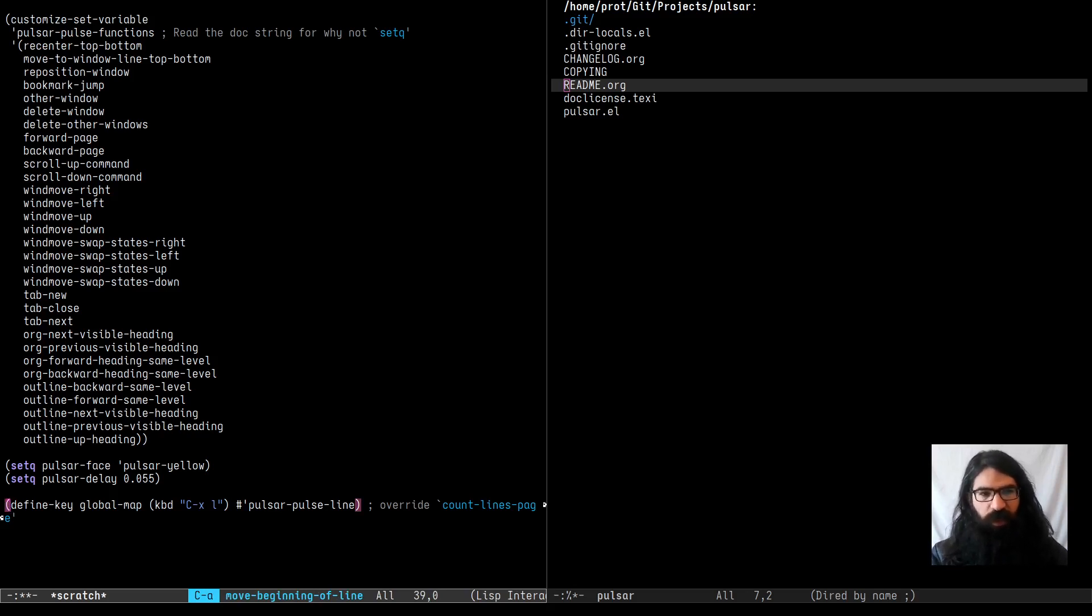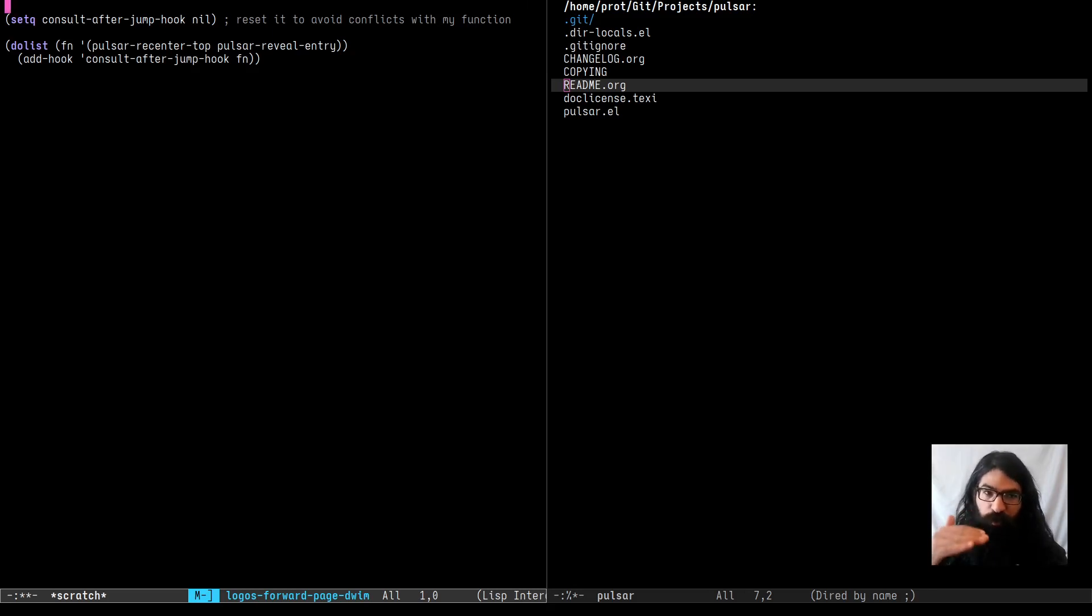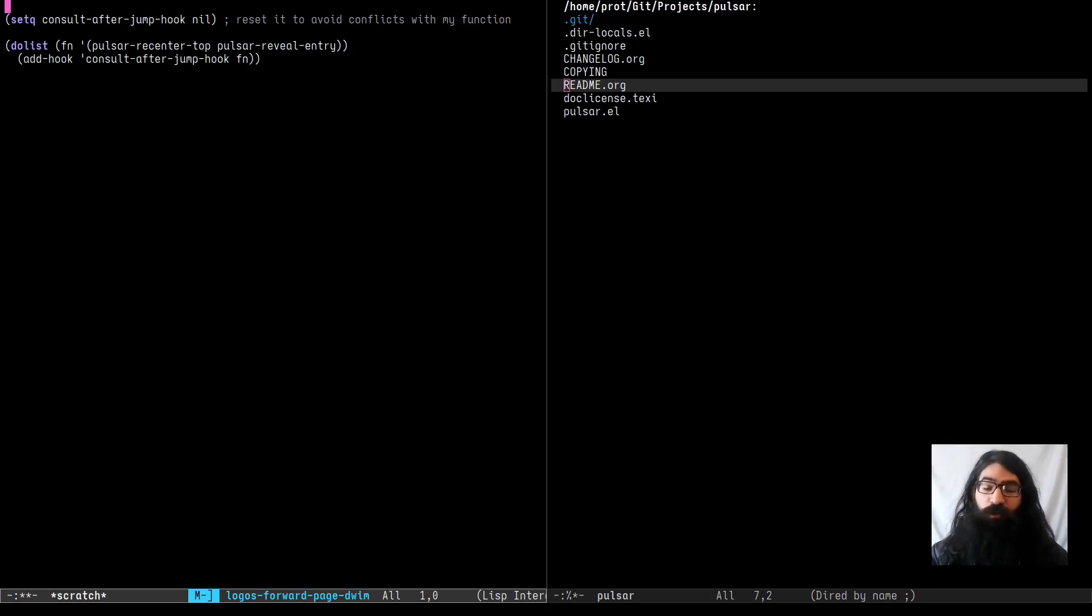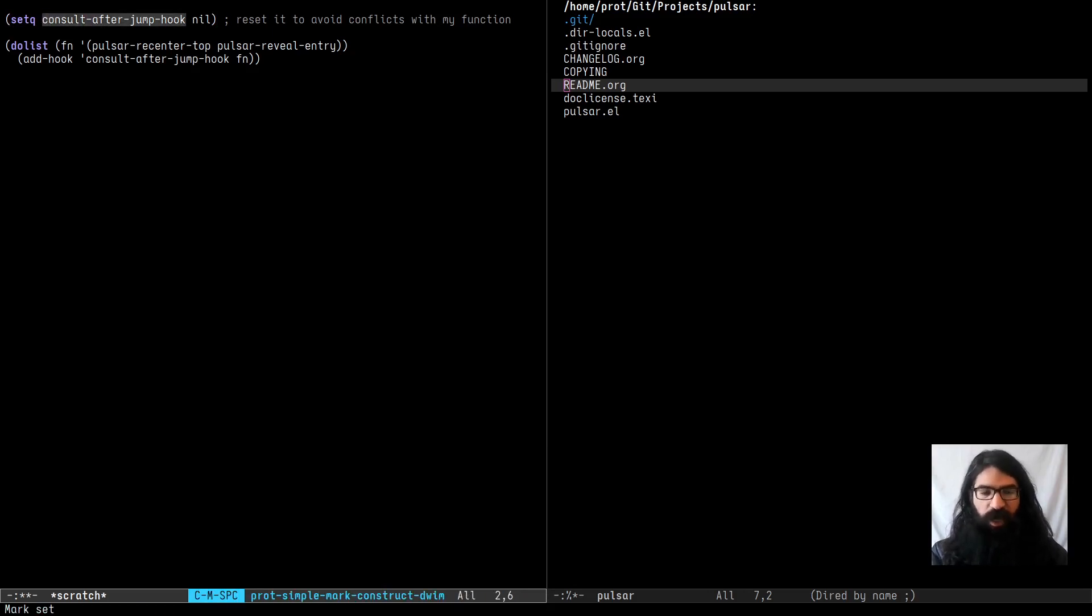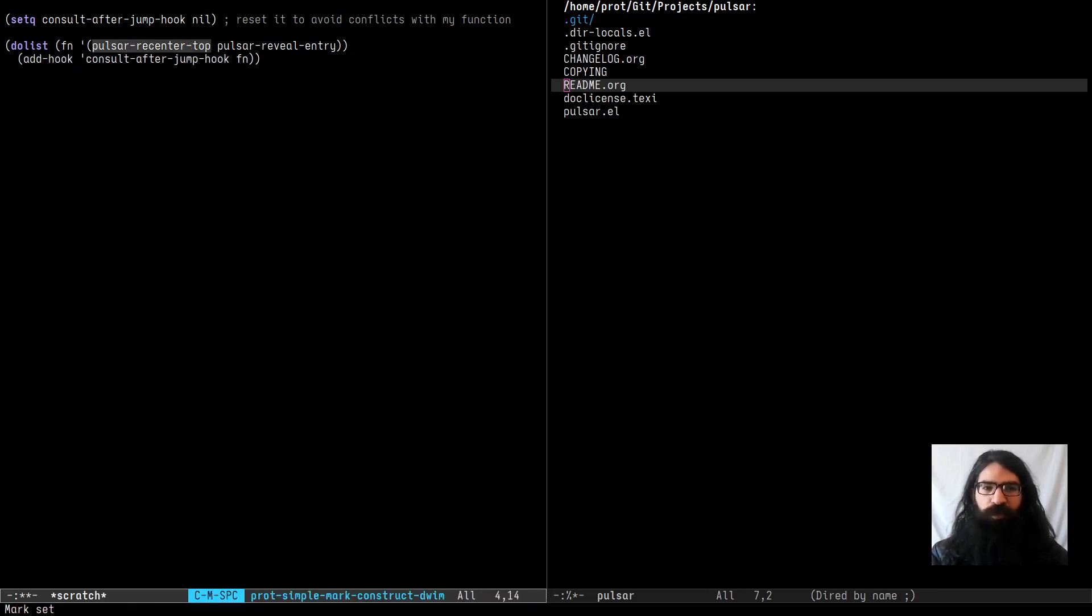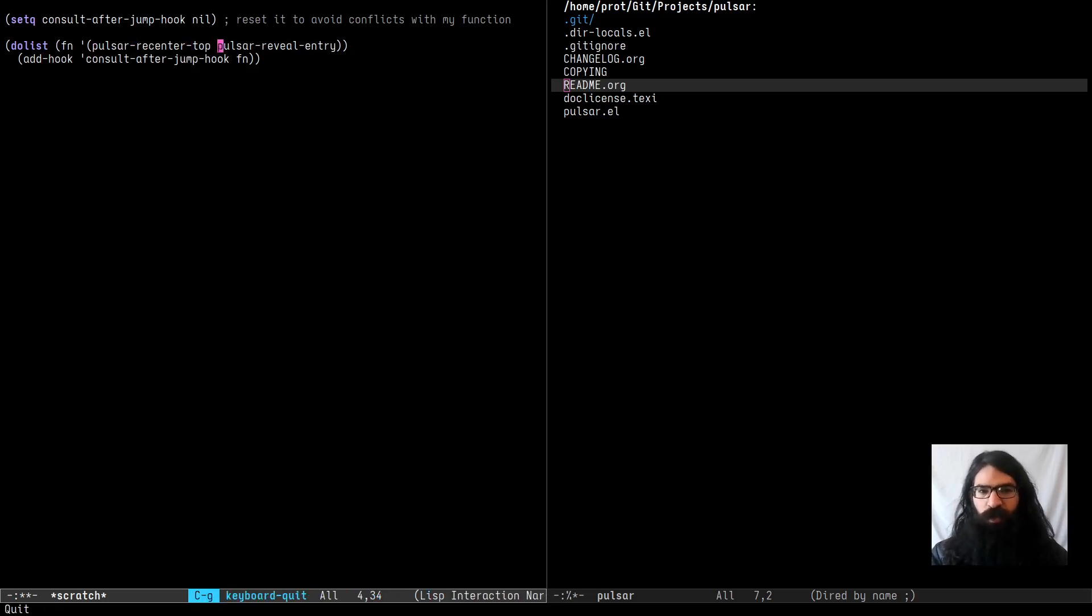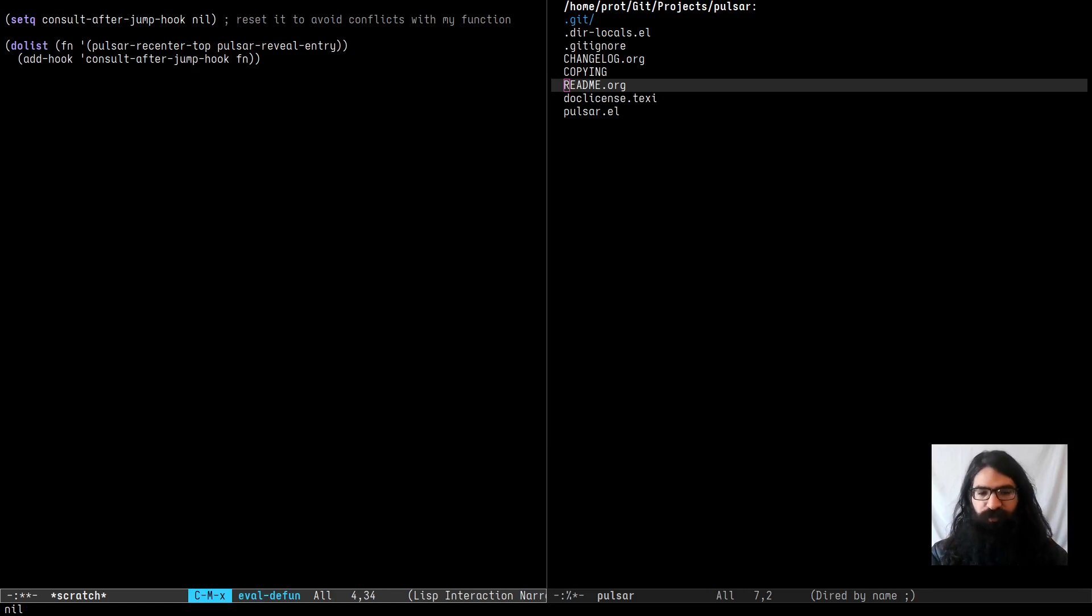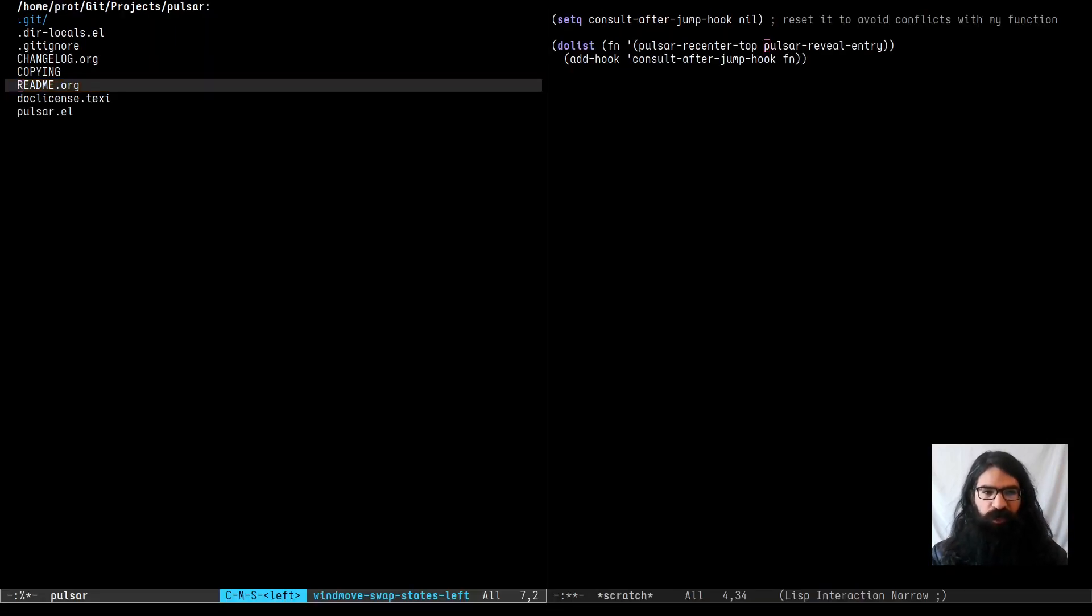So that's it. And the final part is that Pulsar defines some additional functions, very small functions, which will reposition the point at the top or the middle of the buffer, of the window rather, and also Pulse the line. And this is useful, for example, with Consult. Consult provides a hook called ConsultAfterJumpHook. And when you use the Consult package to jump to a location, you can hook the, for example, PulsarReCenterTop and PulsarRevealEntry functions. These are documented in the manual. And what these do is they take effect after you jump with Consult to a given location. So let's see this in practice.